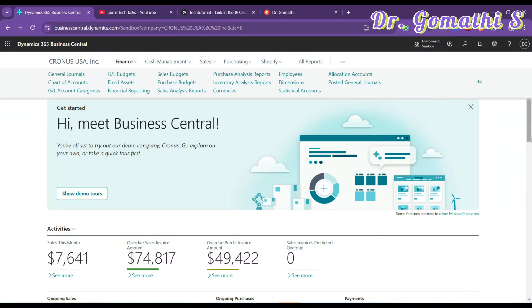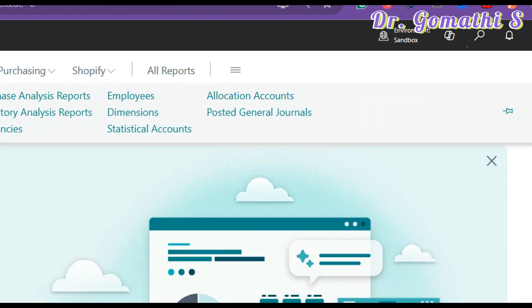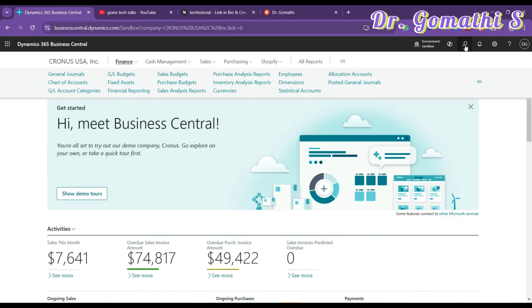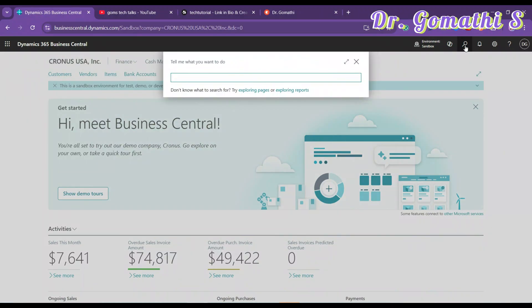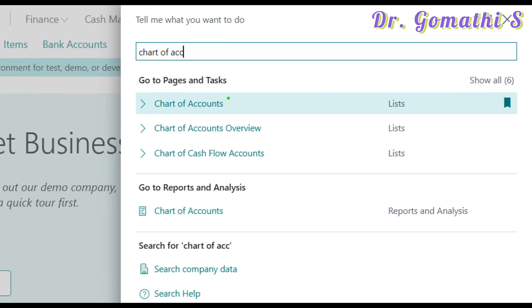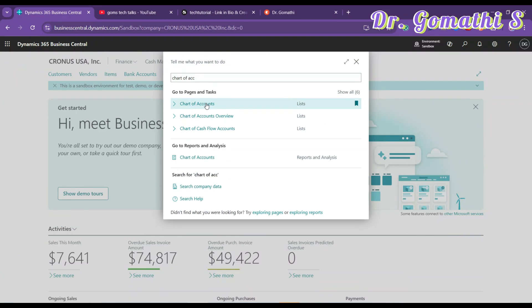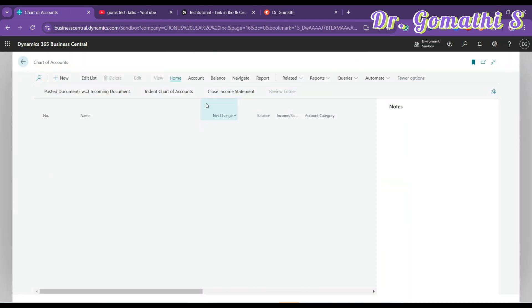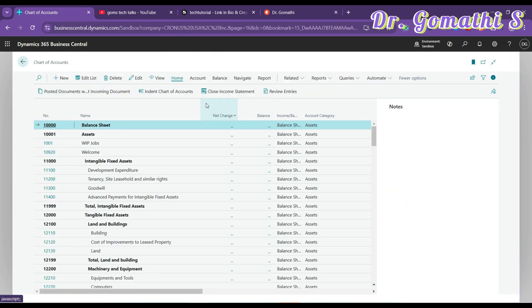Or else you can also go to the search icon, click on that search, and you can just search for Chart of Accounts. So this is also possible. Just click here, it will load. So once it is loaded, you can see this is a Chart of Accounts page. There are a lot of elements involved in this Chart of Accounts.